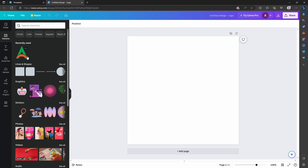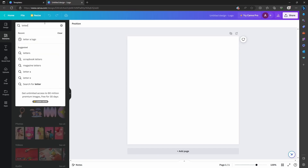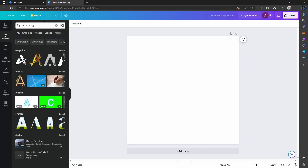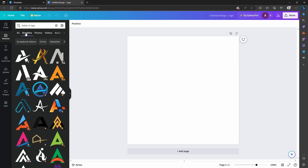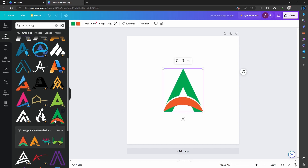You can see on my recently used elements — on my logo it was the letter A. So type 'letter A logo' in the search. You'll get tabs for graphics, photo, video, audio and so forth, but we'll be using graphics. Some are for pro users, but for this video I'll be using the free version — this one has a free badge, so let's click on that.